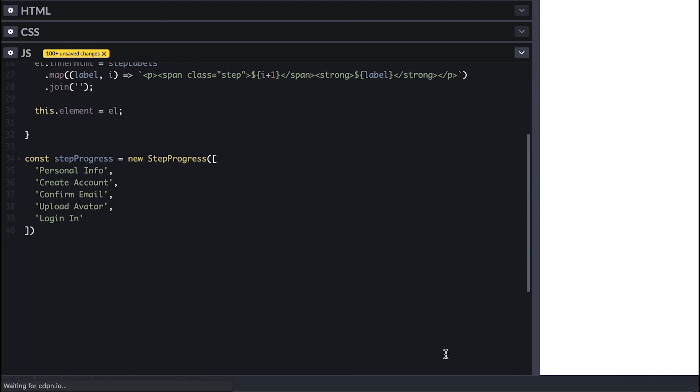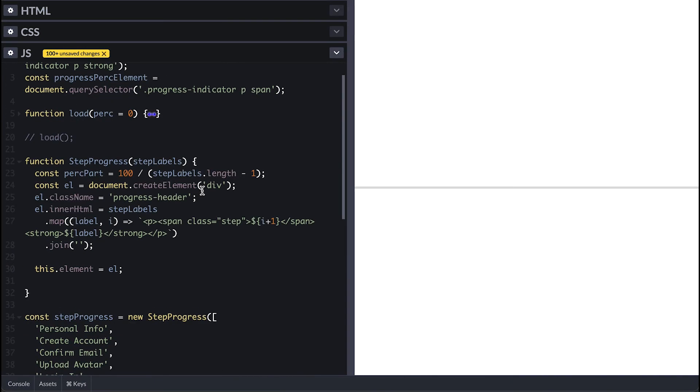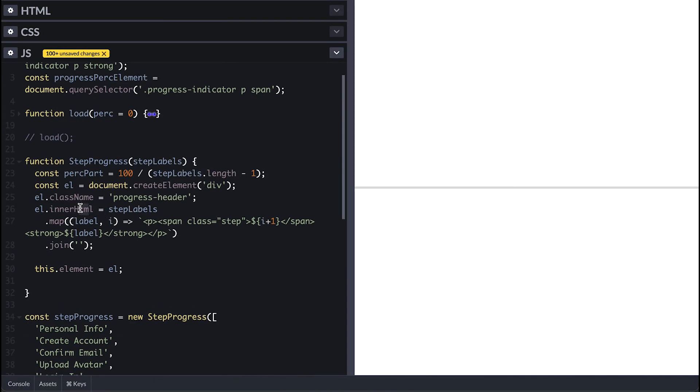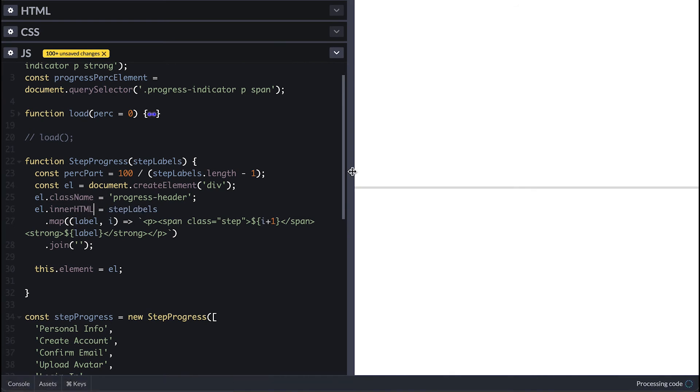Then I'll simply use the element to append it to the body. Seems like I misspelled HTML here, needs to be all uppercase.